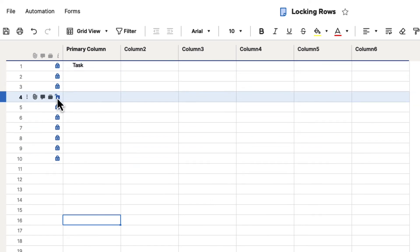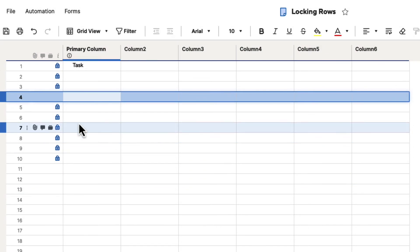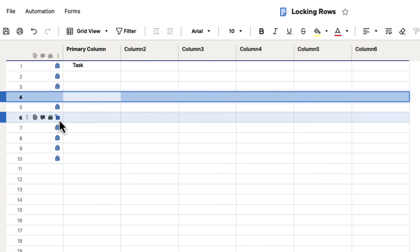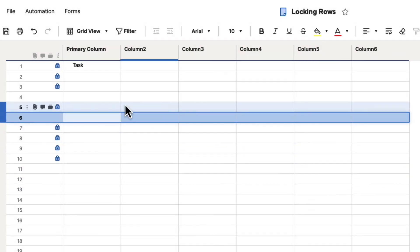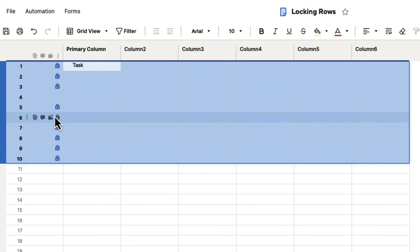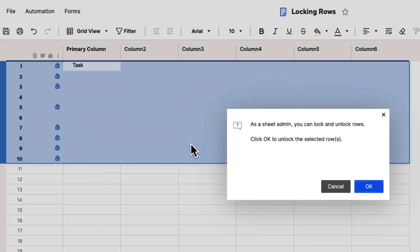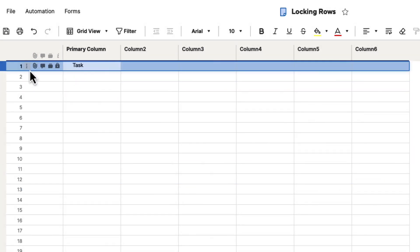And then if you want to, you can come in and unlock them individually, or you can unlock them the same way by clicking Shift-click, and then select the unlock button, and it will unlock all of those.